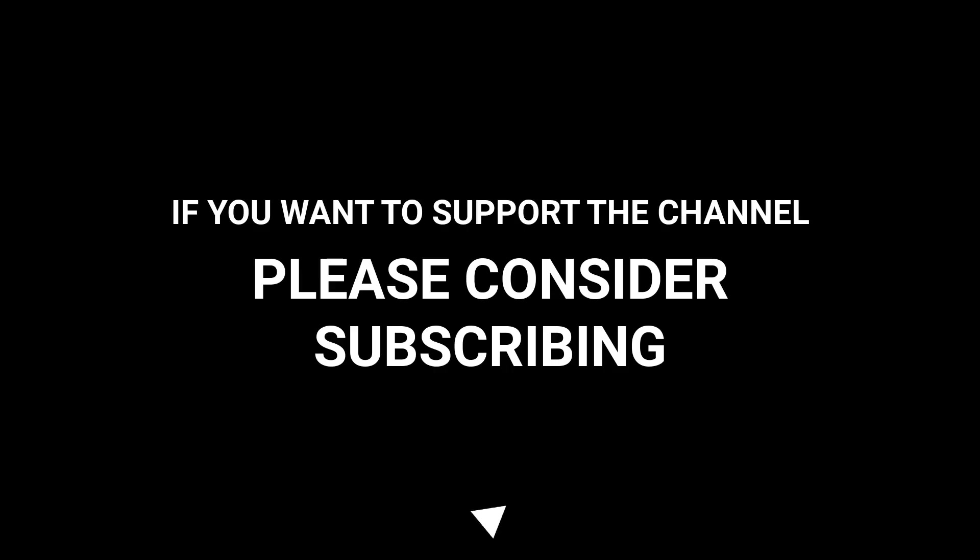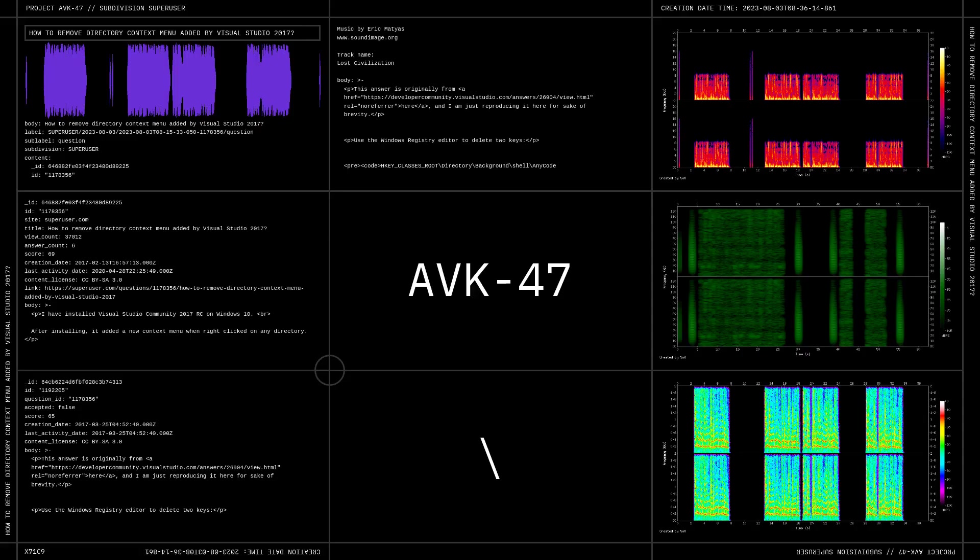And if you want to support the channel, please consider subscribing.